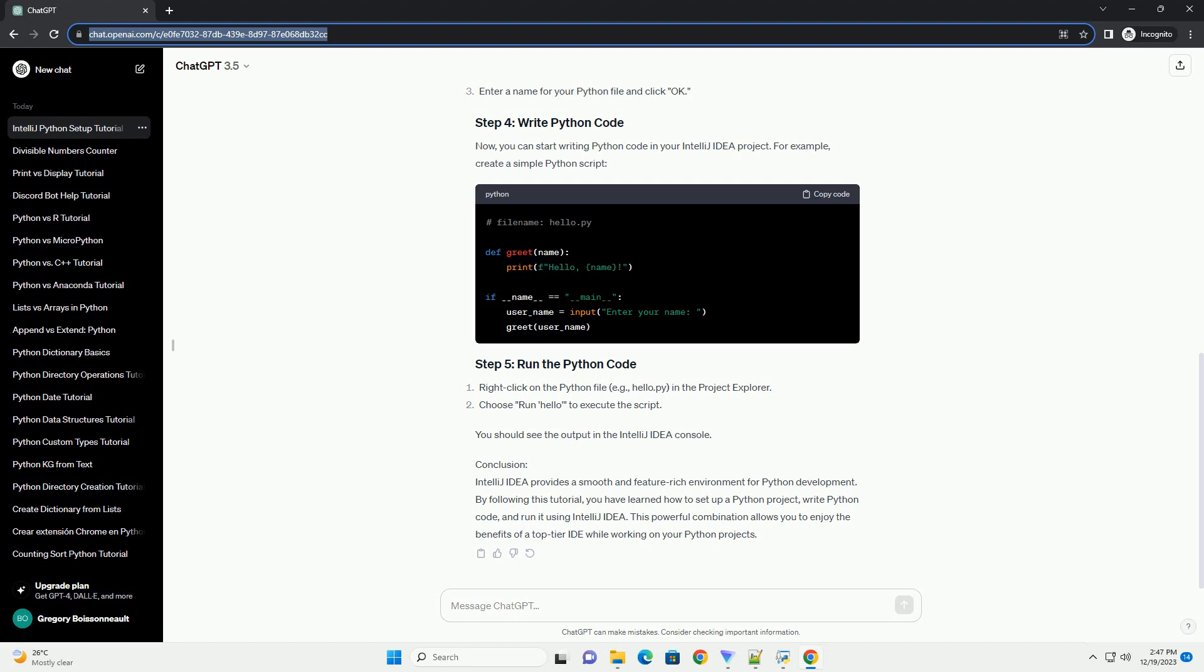For example, create a simple Python script. Right-click on the Python file, example hello.py, in the Project Explorer. Choose Run 'hello' to execute the script. You should see the output in the IntelliJ IDEA console.